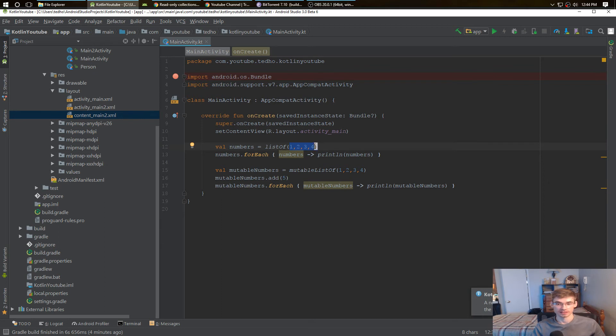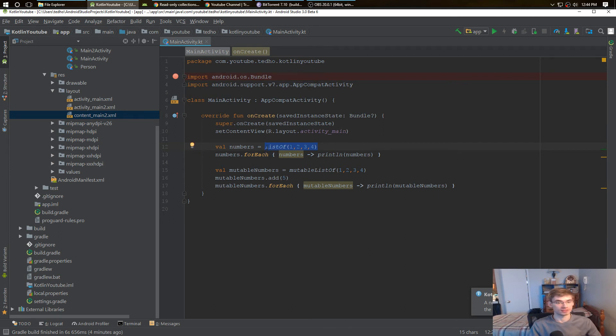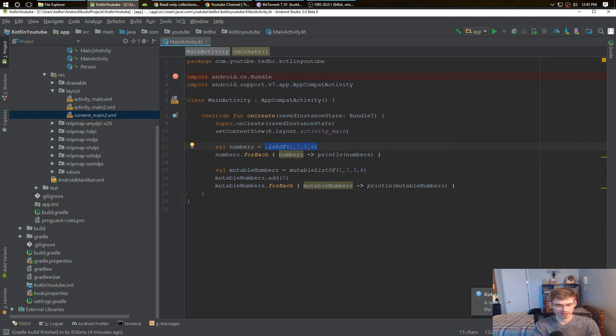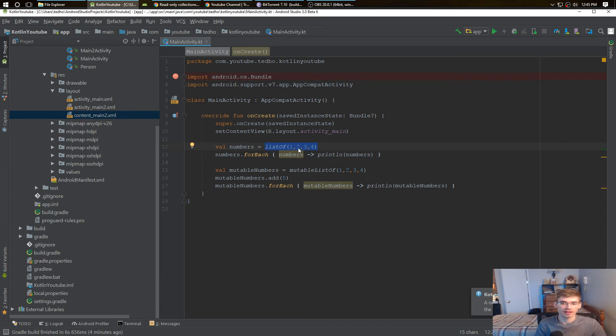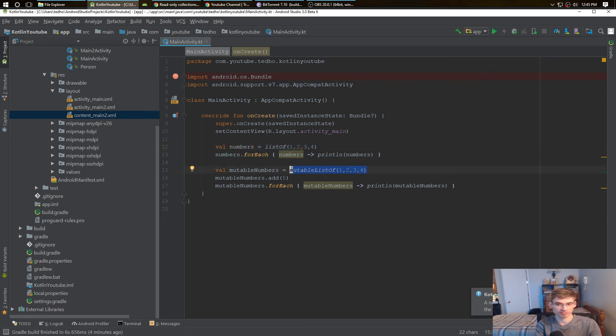So a regular list is something that you have that you don't want to delete, create, remove, or update. If you don't need any of those, create a list. I think it has less memory or something. And a mutable list you can create, remove, delete, update, whatever you want.